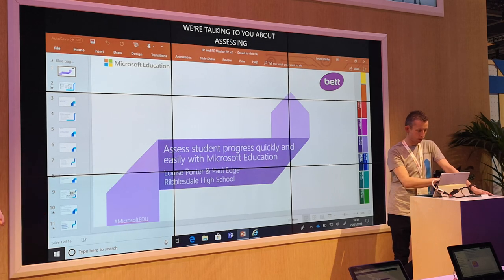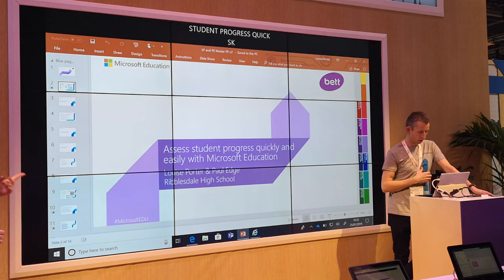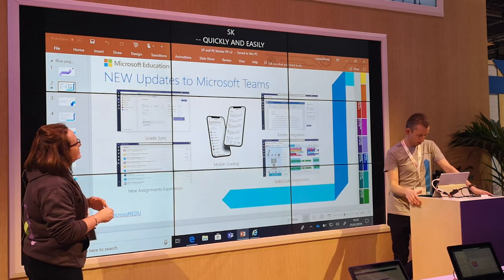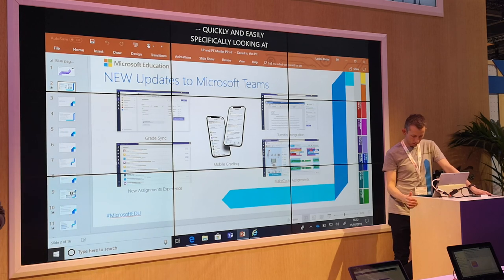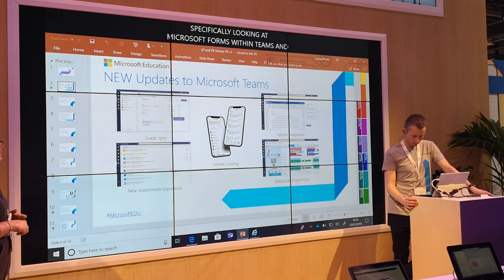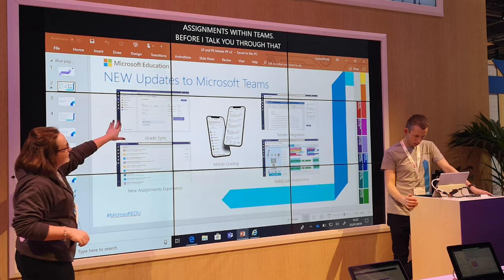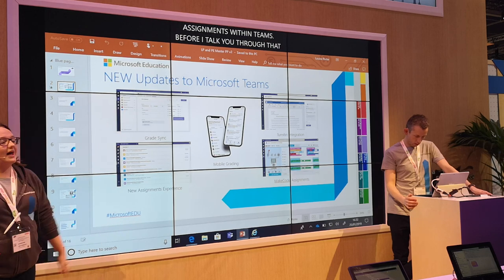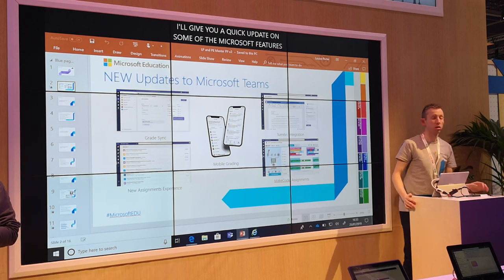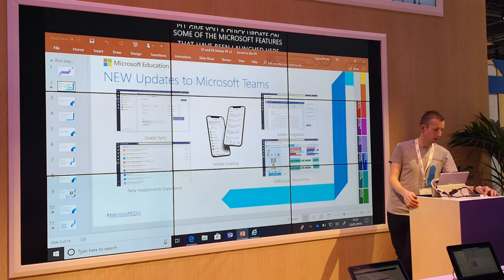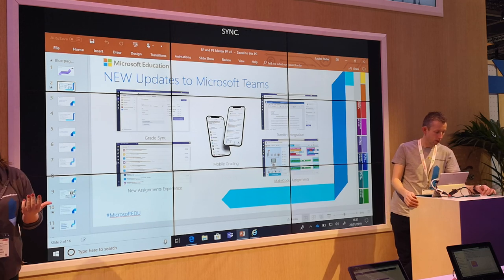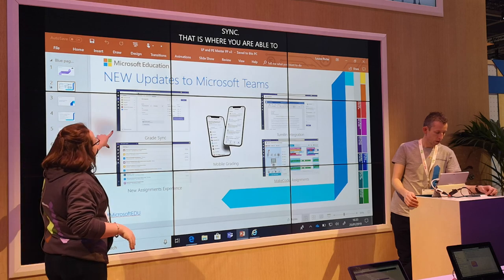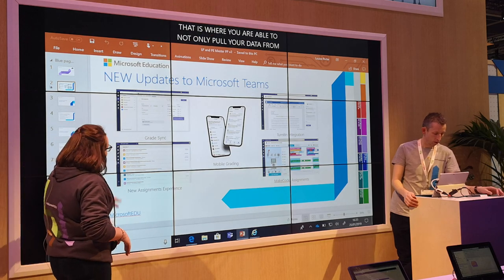Just before I talk you through that, I'm going to give you a quick update on some of the Microsoft features that have been launched here this week at BEP. Up here you can see you've got the Grade Sync. That is where you are able to not only pull your data from something like Sims, you can use this to push your data back into that platform. That's a really cool feature that's just been launched.